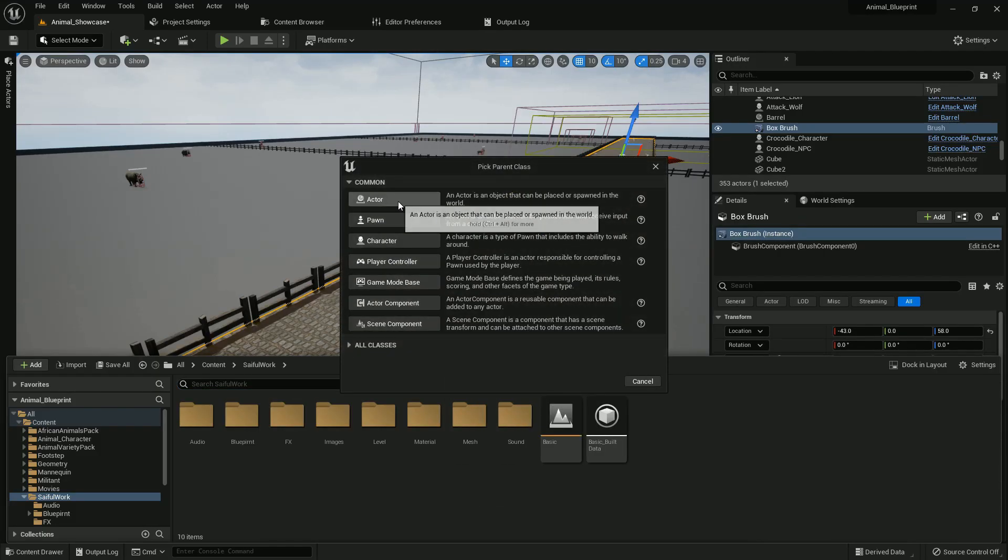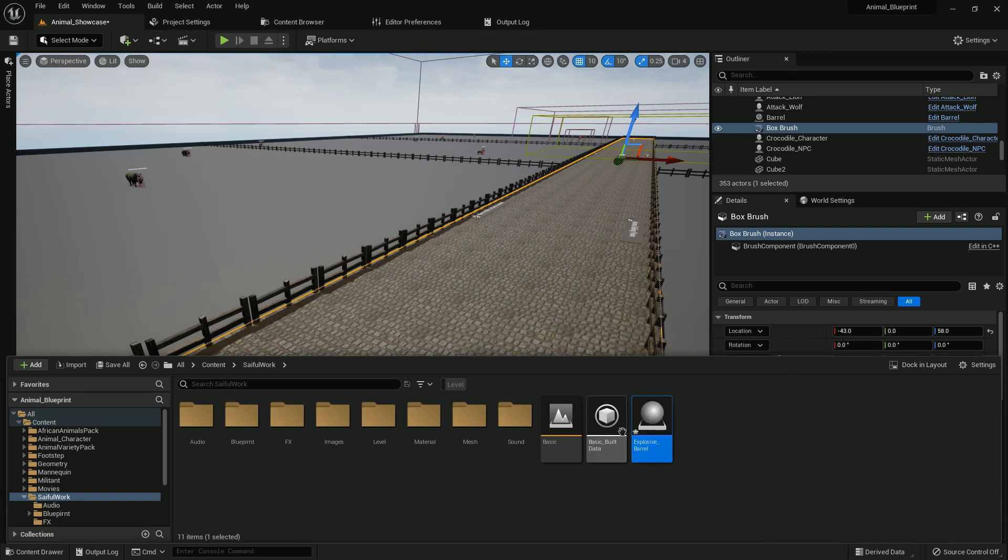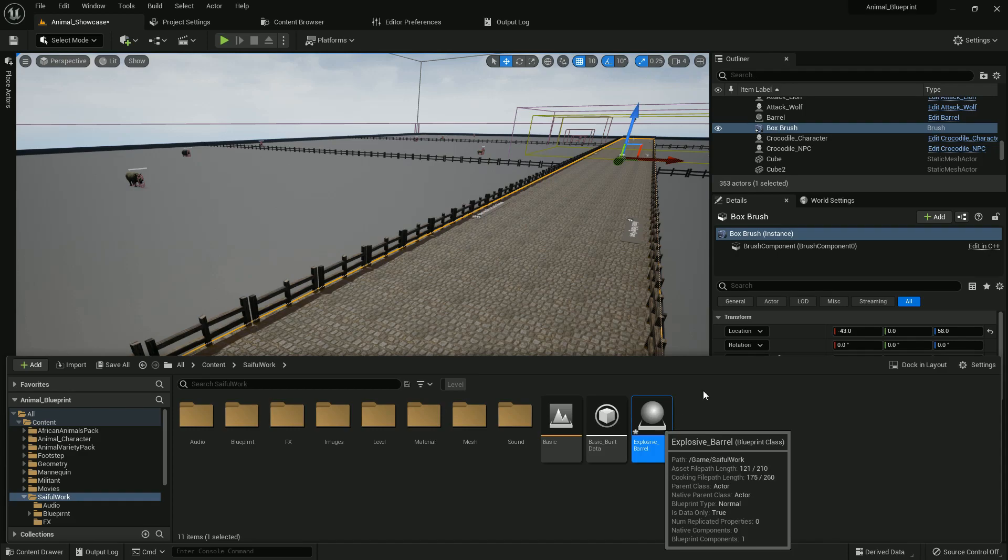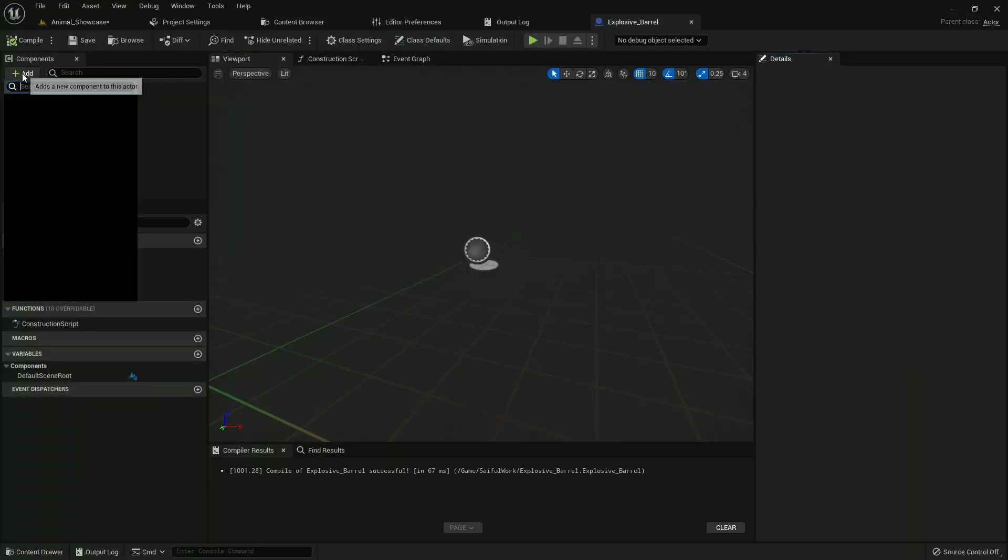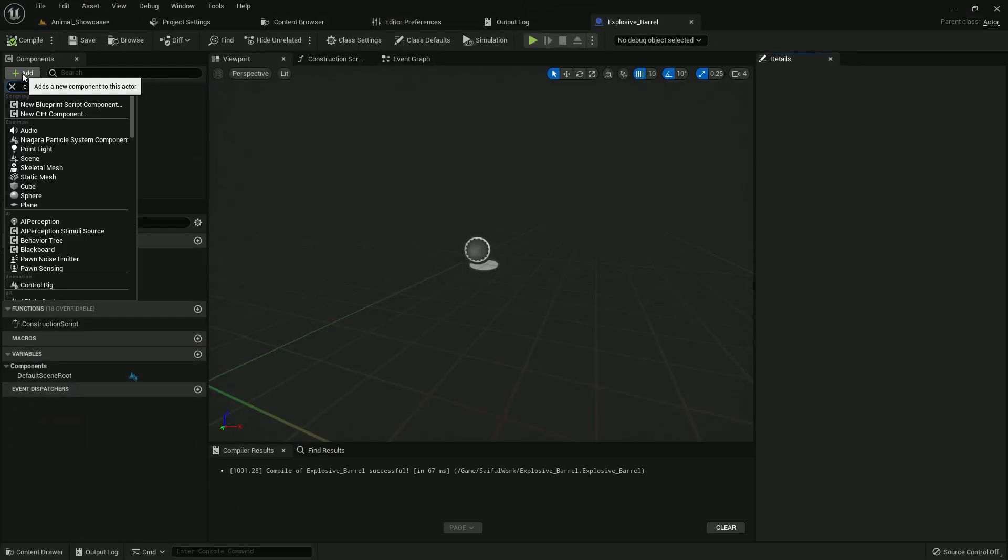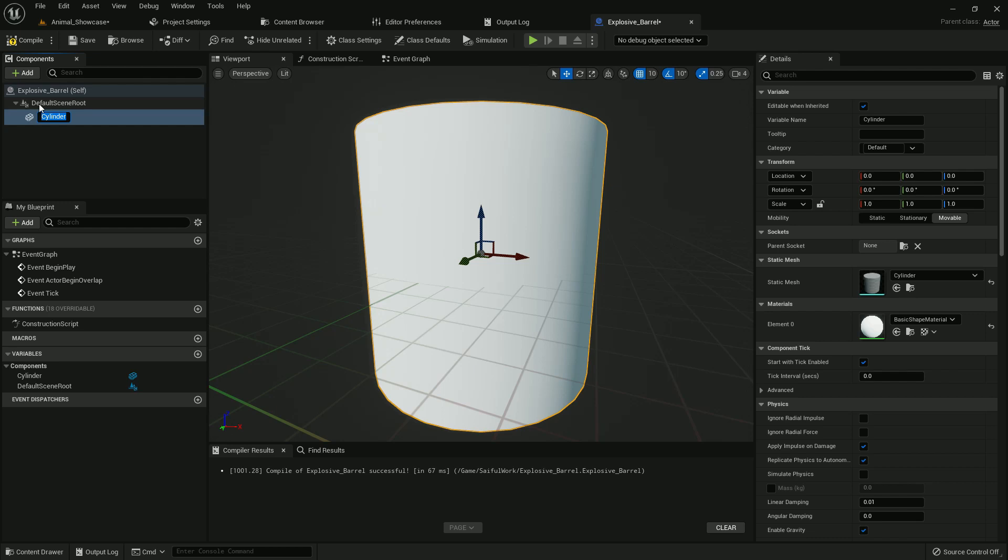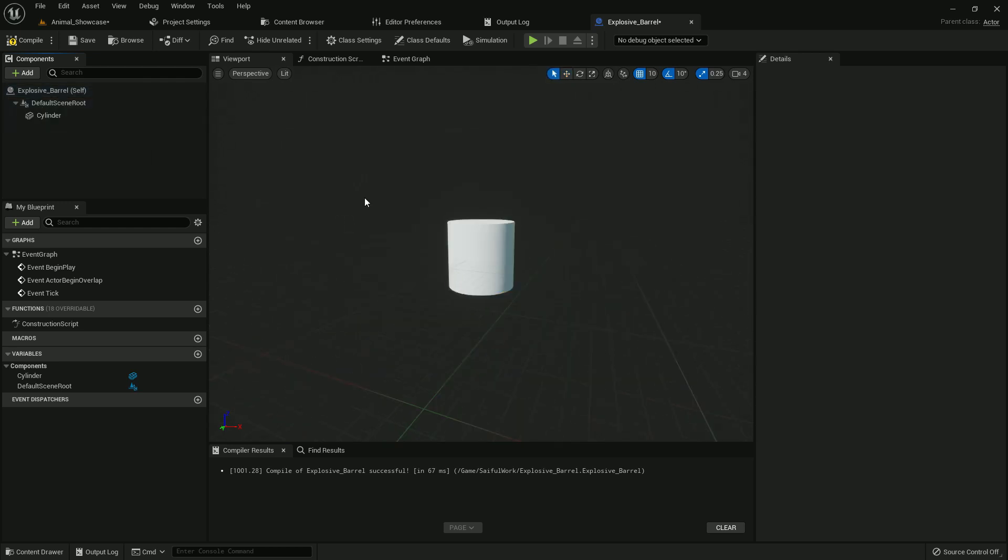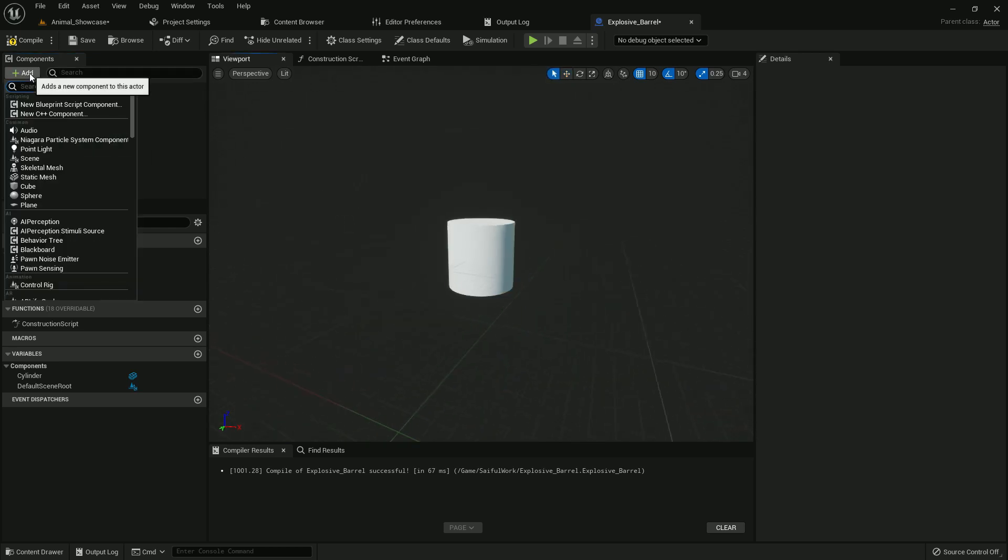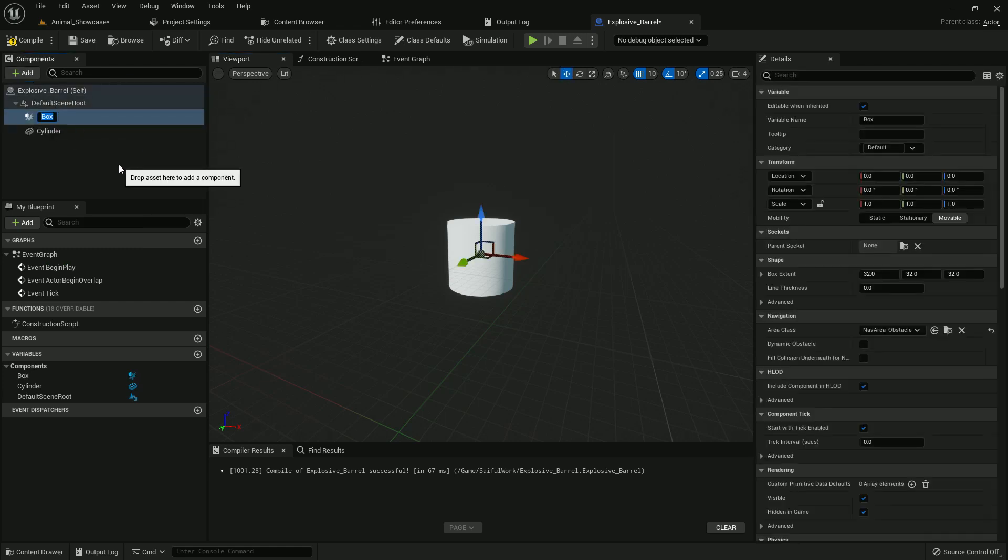Right click and create an actor blueprint. I name it explosive barrel, or you can name whatever you want, it doesn't matter. Now add a cylinder. You can add anything you want, you can add any mesh. I'm just making it simple.